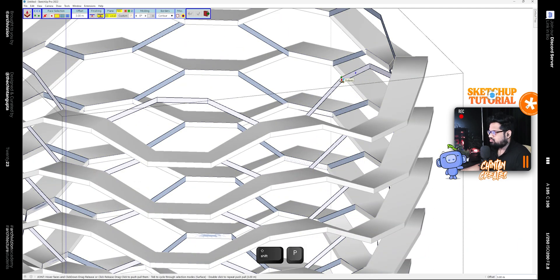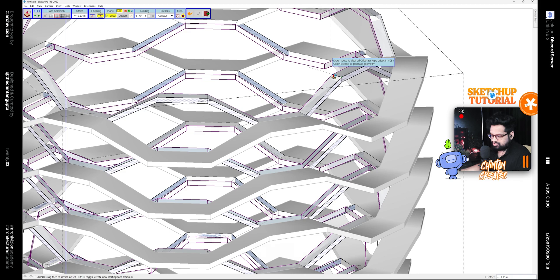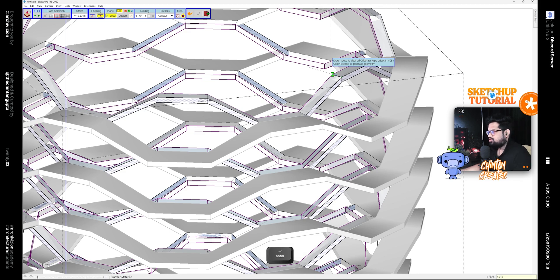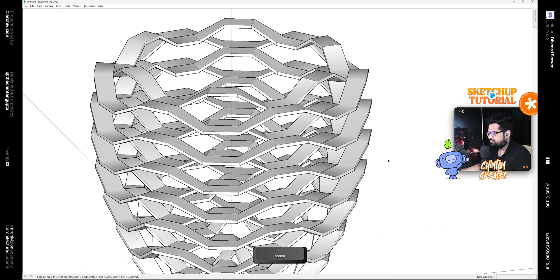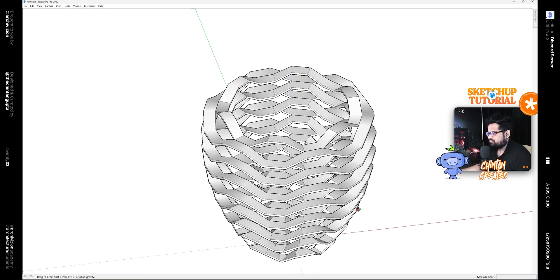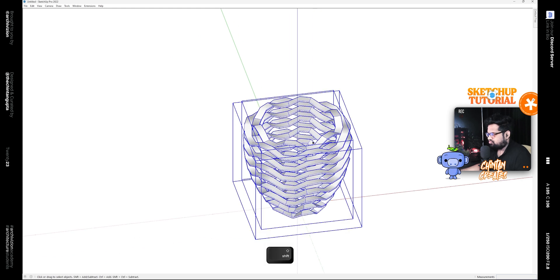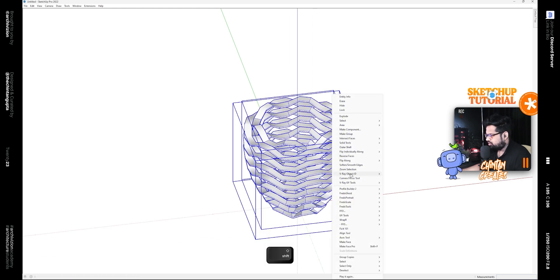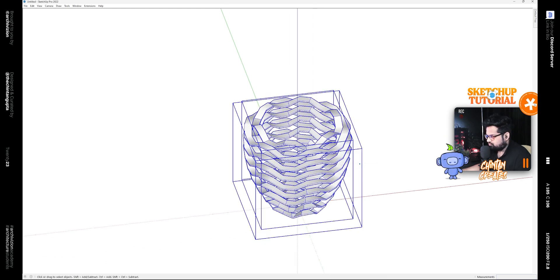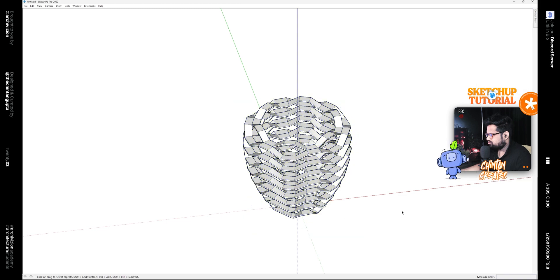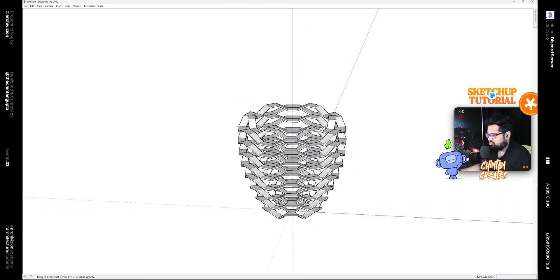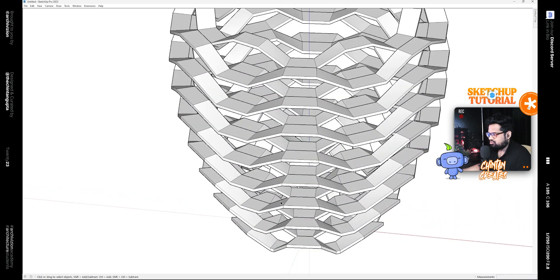Select both of them and turn on Soft and Smooth Edges like this.